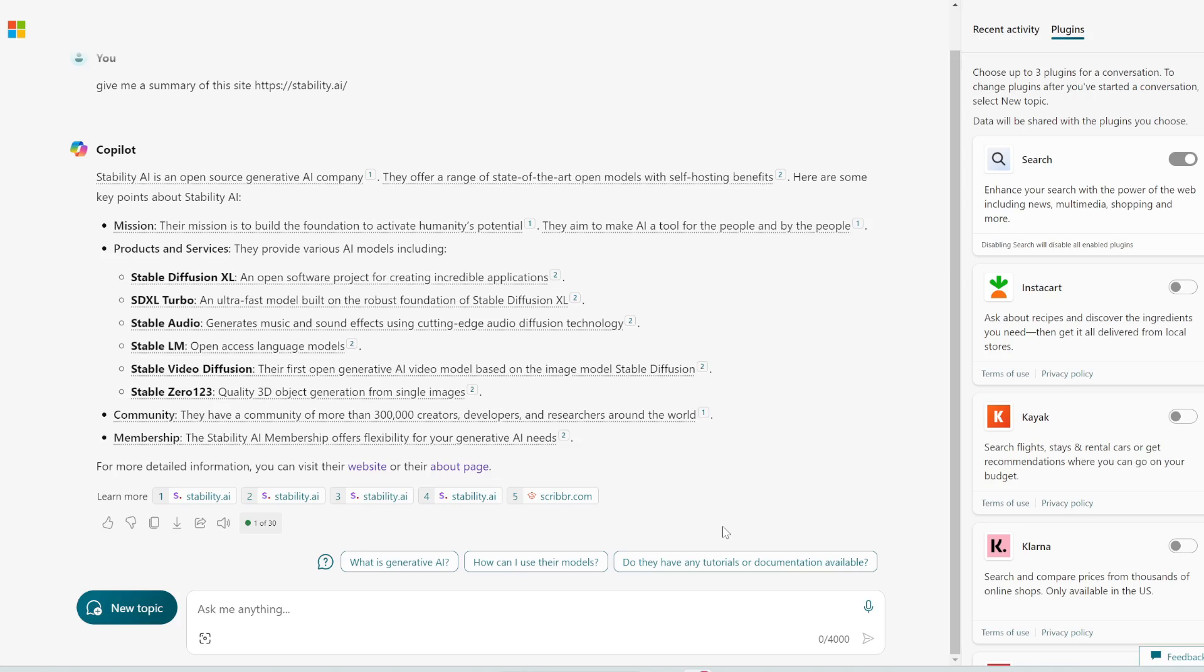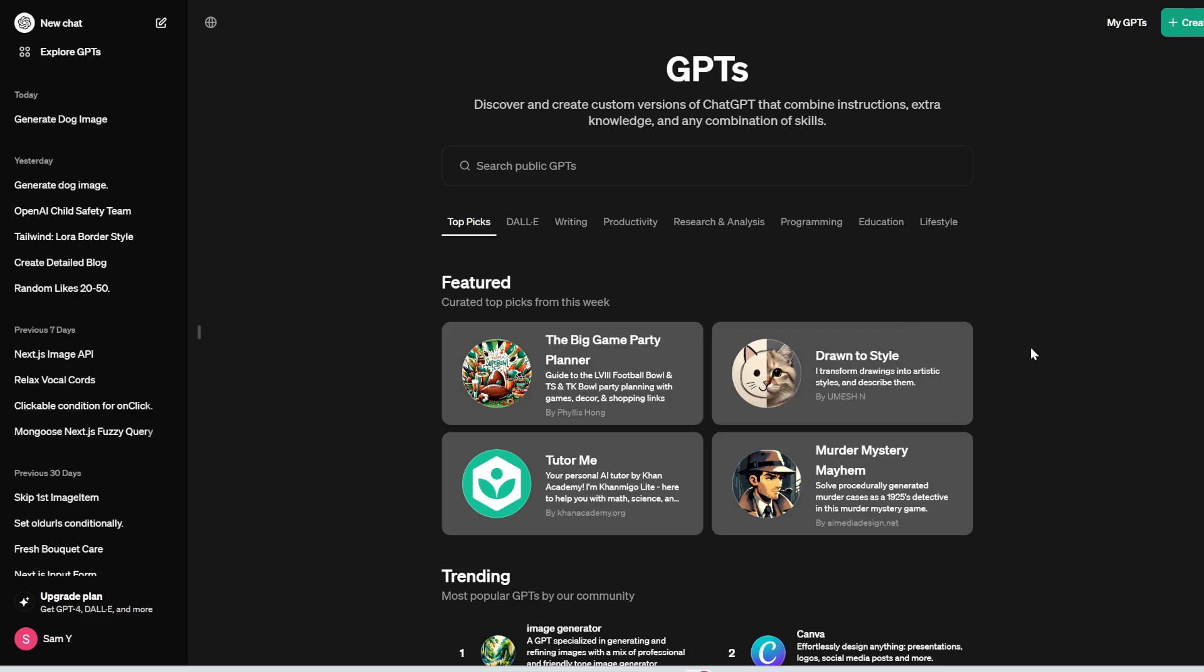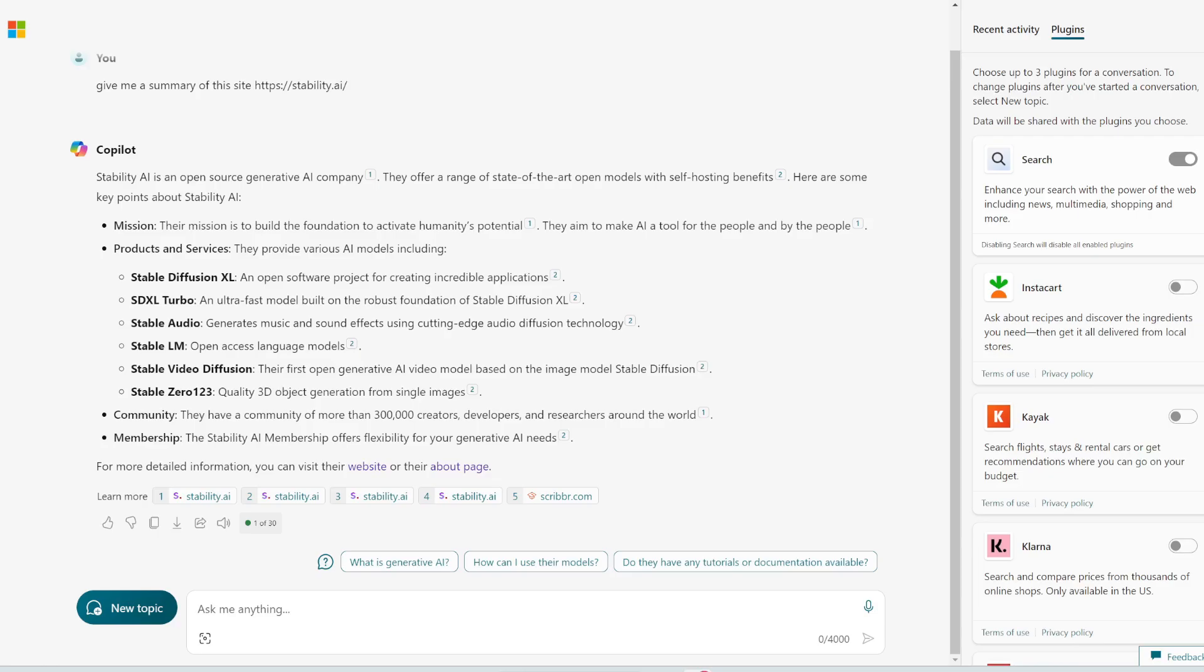Remember ChatGPT has a GPT store where users create custom GPTs which have various functions and you can use them like plugins. Well, Copilot can't use those GPTs, but they have their own plugins.